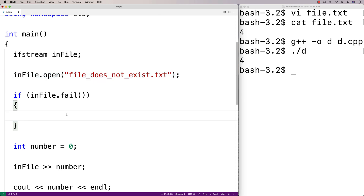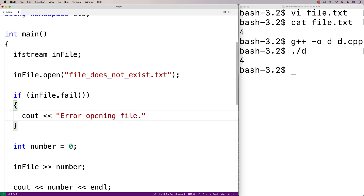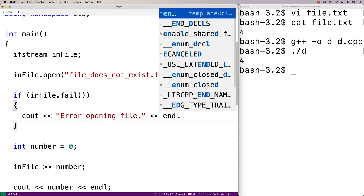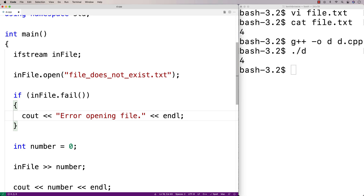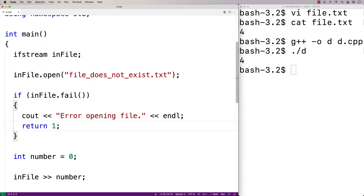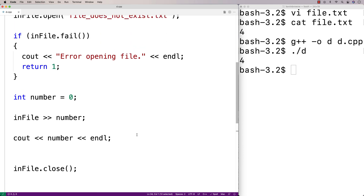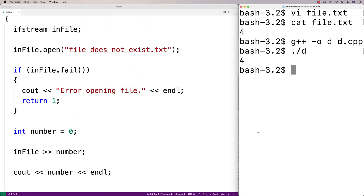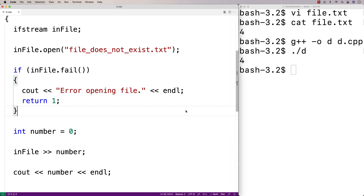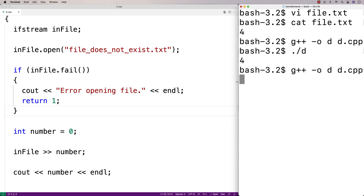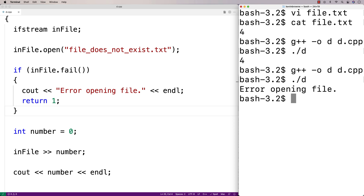The fail function is going to return true if the file failed to open. And in that case, we'll tell the user — we'll say cout 'error opening file' followed by an endline, just so the user knows what went wrong. We'll also return one here to terminate the program. Returning one instead of zero signals to the terminal that something went wrong in execution. So we'll save this, recompile, and run it — and we get 'error opening file'.